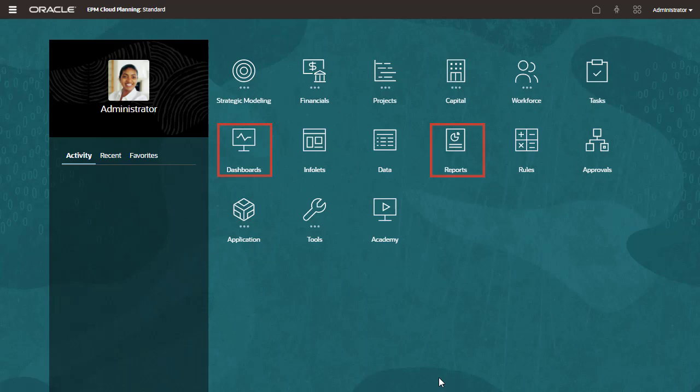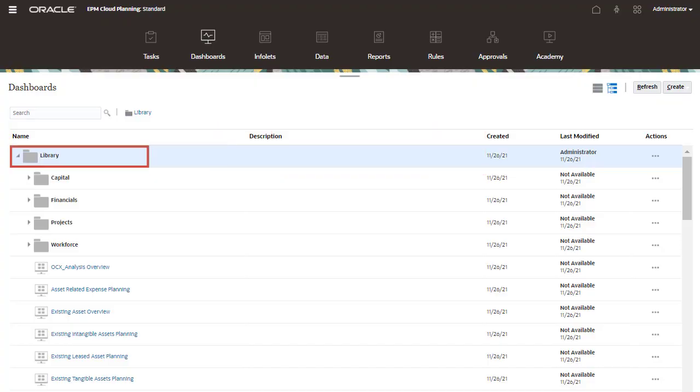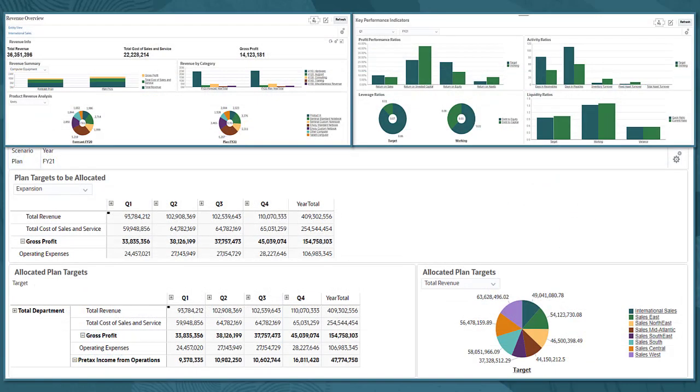Each module comes with pre-built reports and dashboards that empower users with deep insight into their plans and forecasts. An extensive library of pre-built content ensures a rapid time-to-value for your implementation.